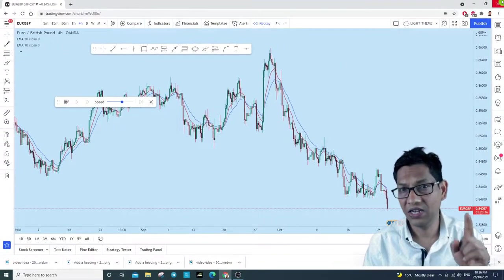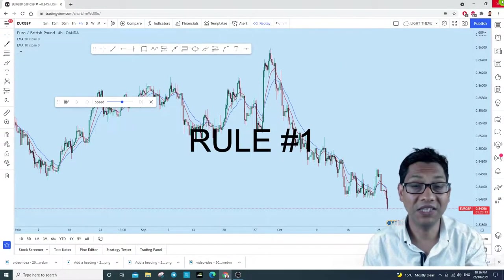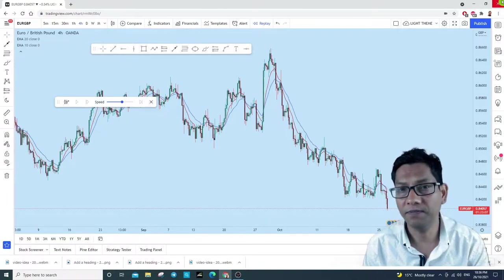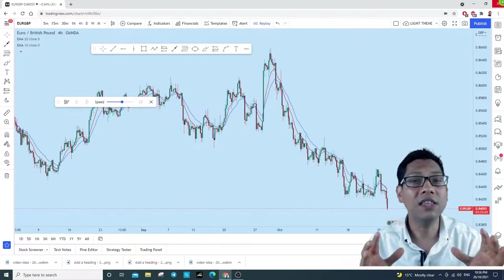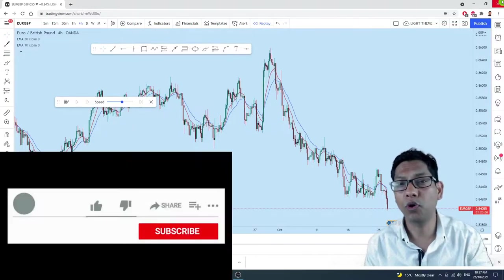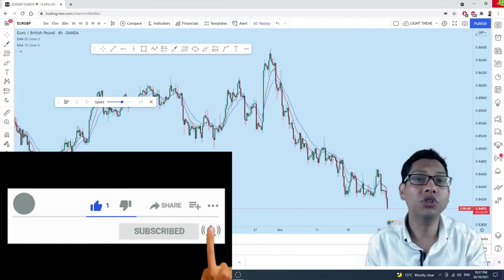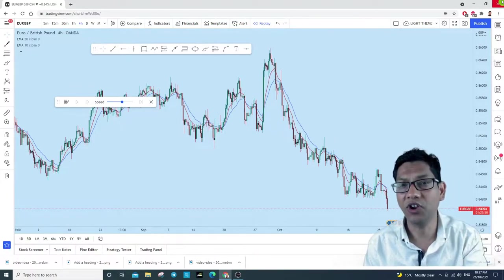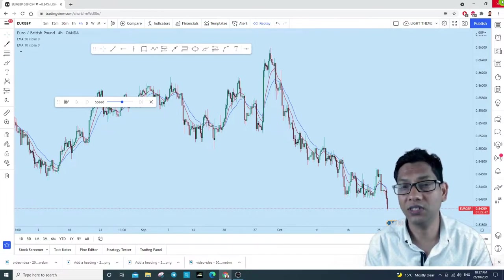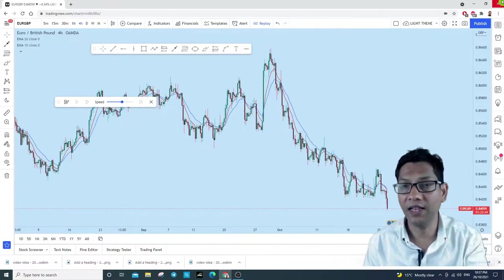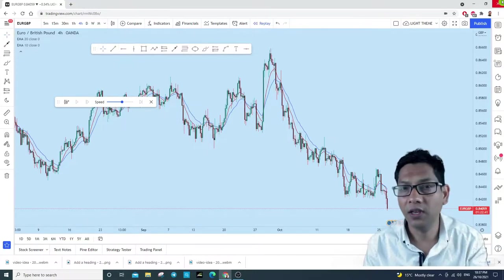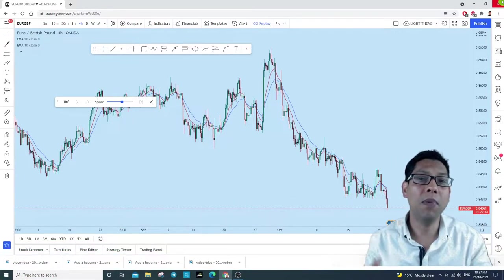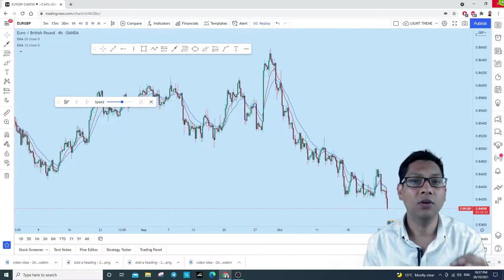First rule: trade with the trend. This is the most important rule you need to remember in your trading. Trading with the trend is the only way you can make a huge profit from a single trade. Most retail traders lose money only because they trade against the trend — this is how human psychology works. You need to train your brain to trade with the trend. Now I'll show you how to identify a trending market.